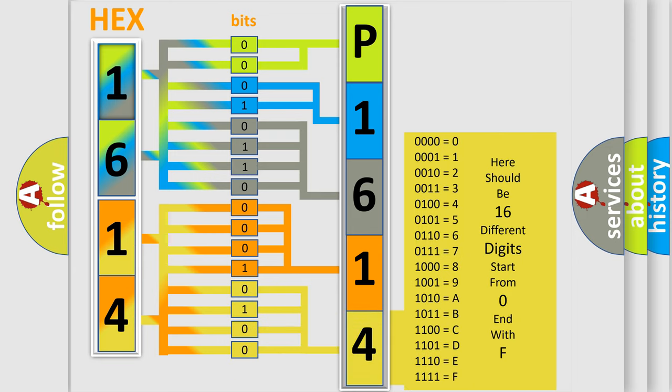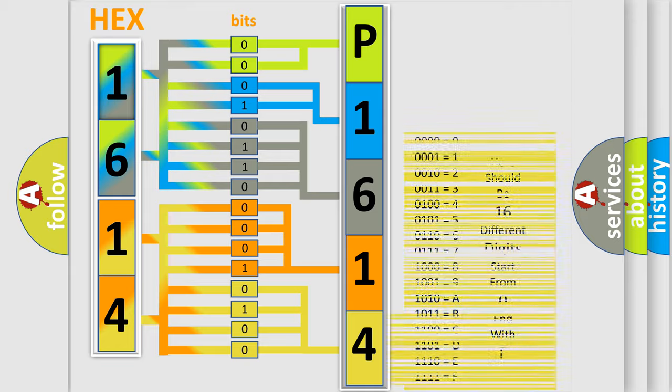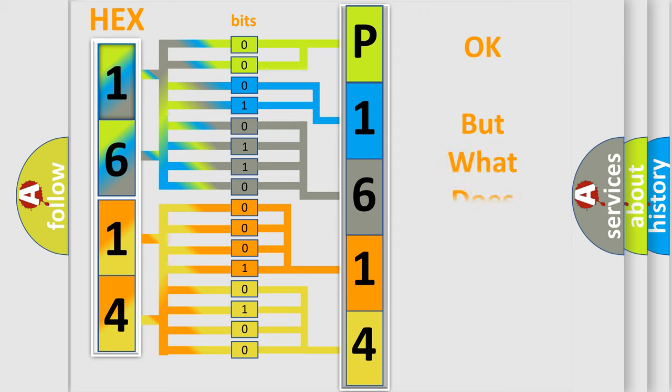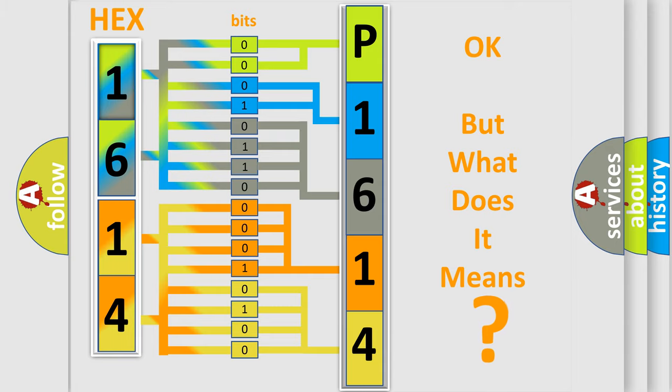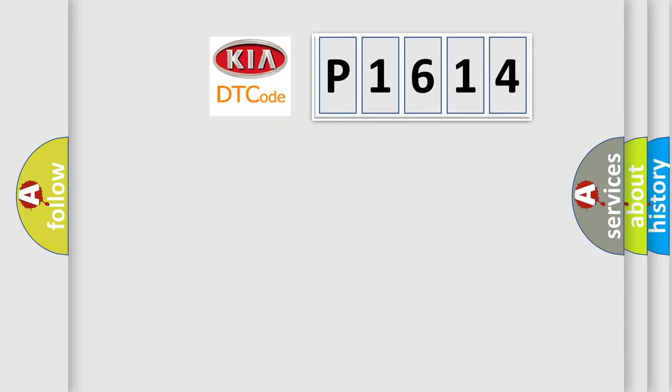We now know in what way the diagnostic tool translates the received information into a more comprehensible format. The number itself does not make sense to us if we cannot assign information about what it actually expresses. So, what does the diagnostic trouble code P1614 interpret specifically for Kia car manufacturers?